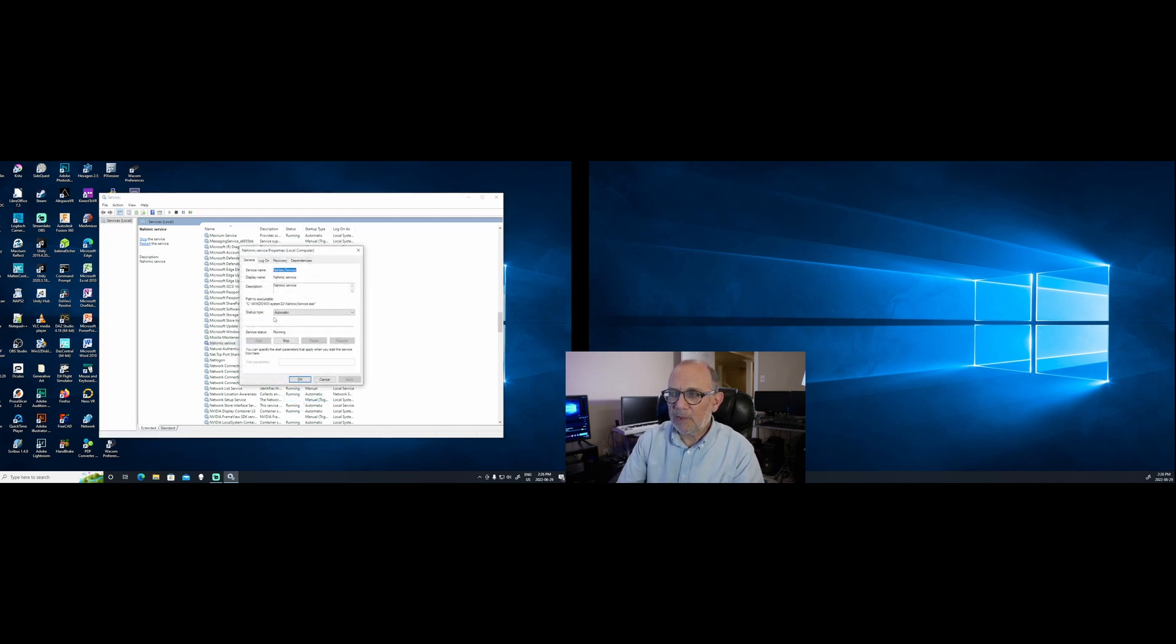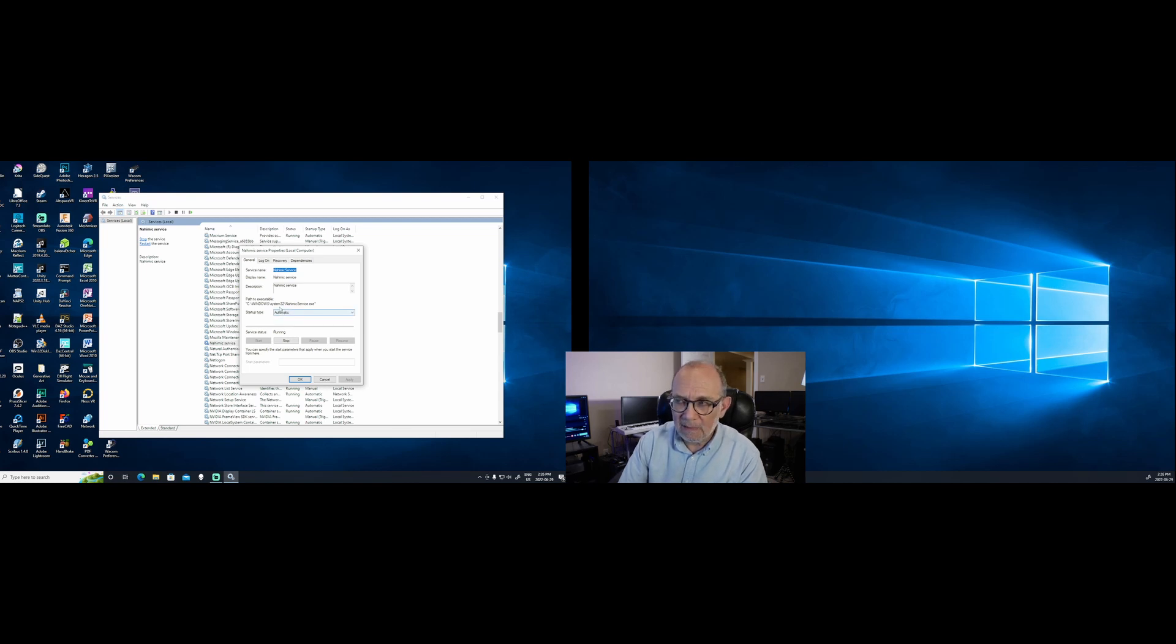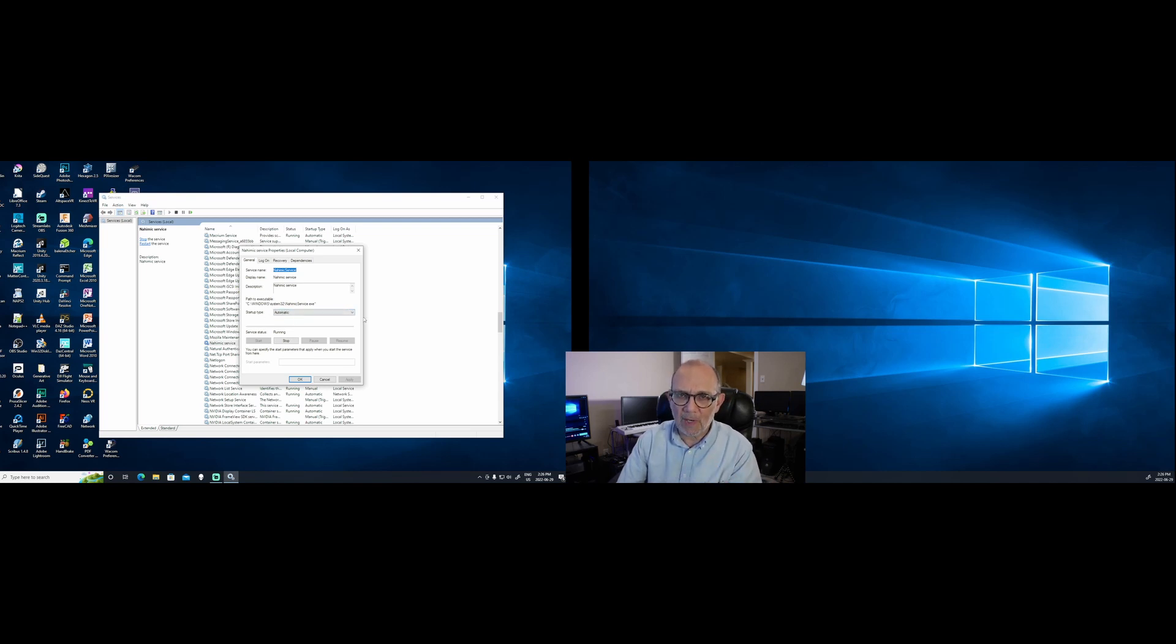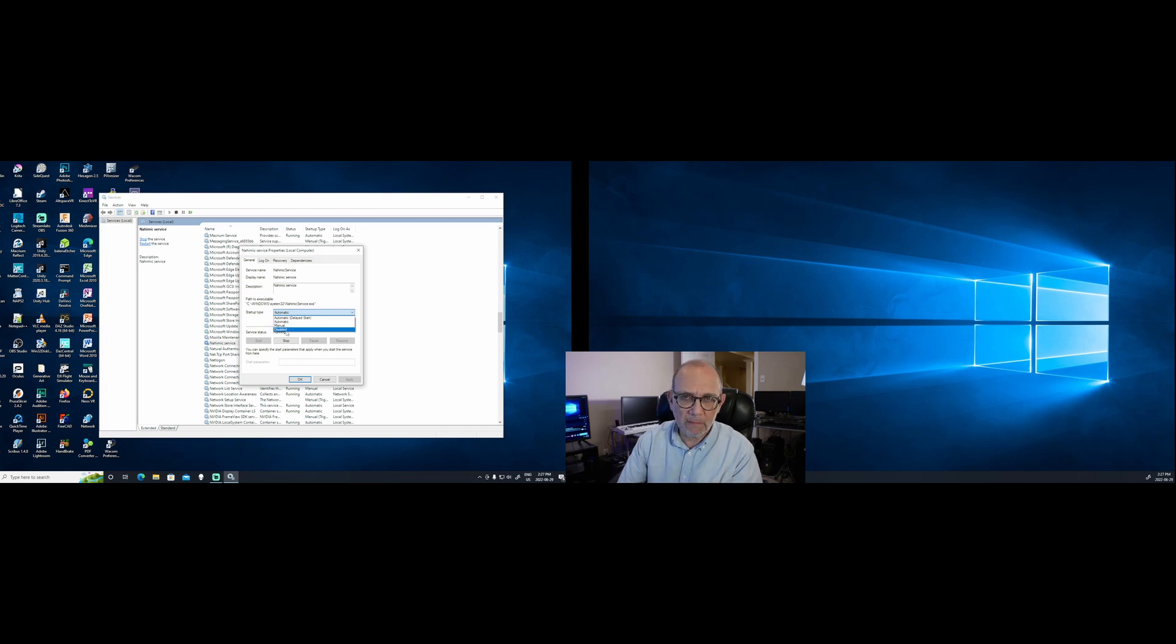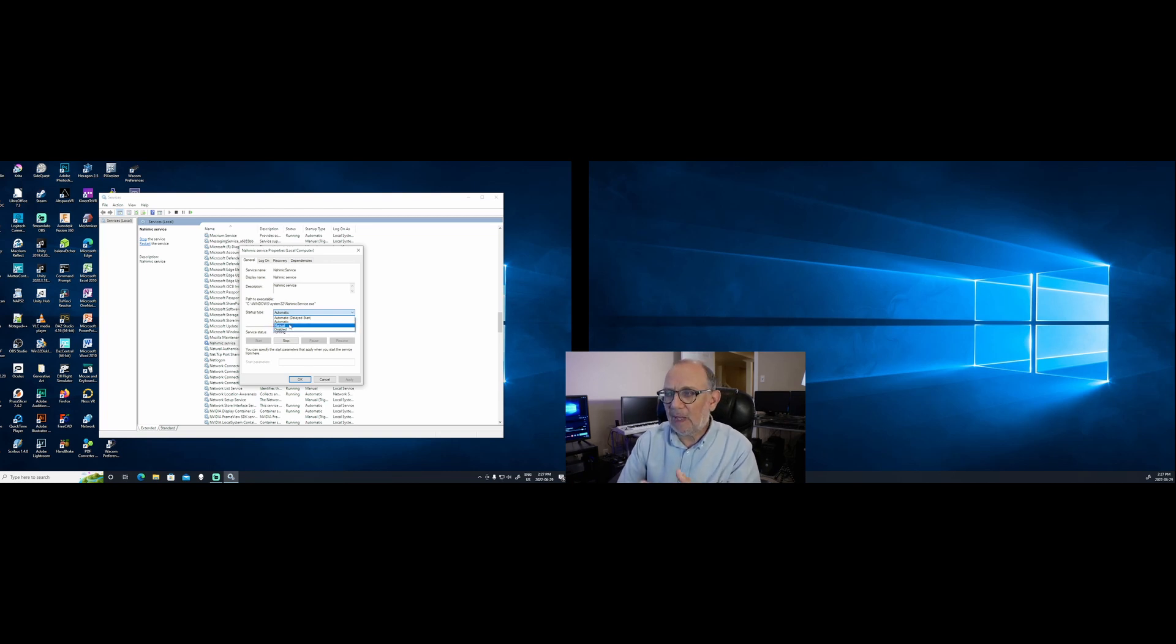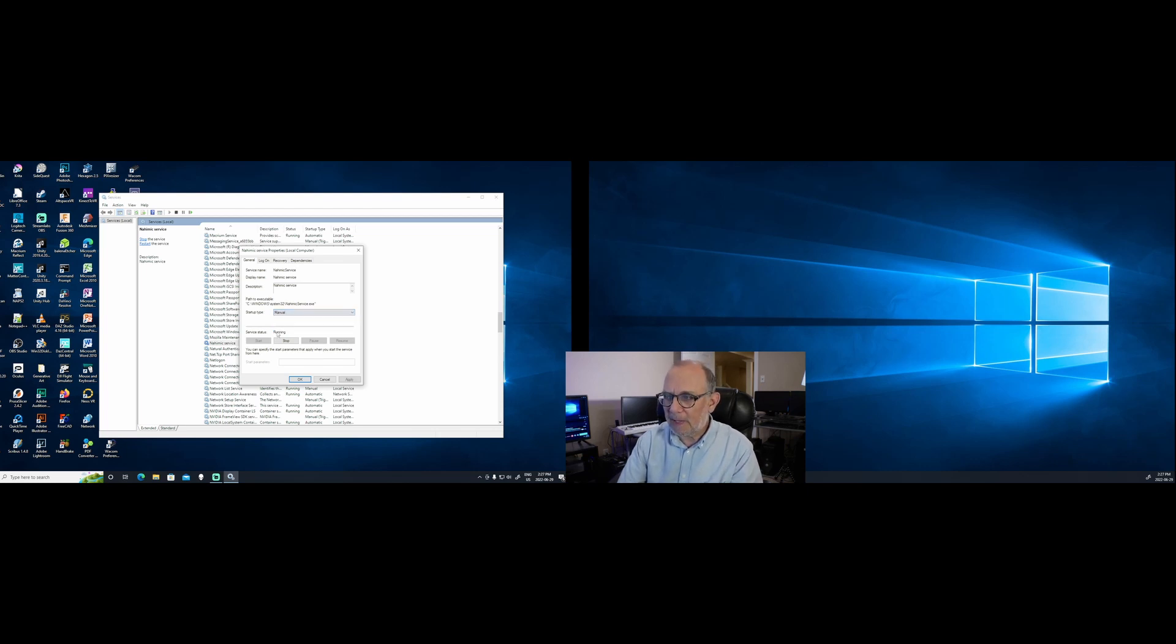And as you can see, it's automatic. What you need to do is change the startup for the Nahimic service. So I'm going to change it to manual. You can also put it to disabled. It doesn't matter. Manual allows you to just turn it on and off whenever you want. I'll just put it on manual, and then I will apply it.